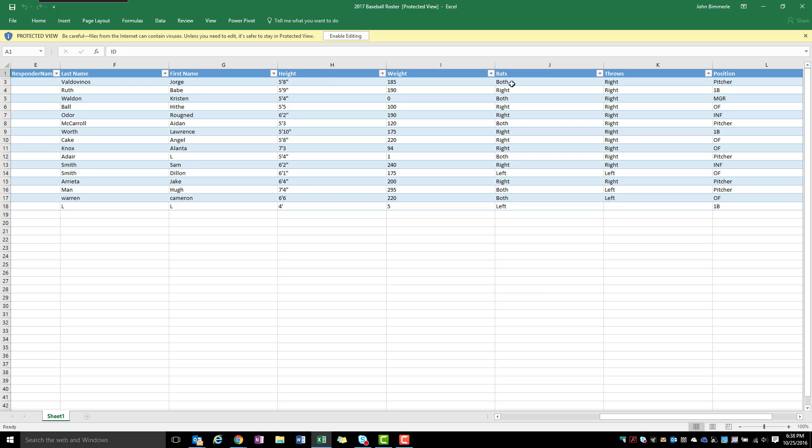Or they might tell me that they bat RT for right instead of spelling out the word right. Well I want this to look uniform in my response, so I created a different type of question here.